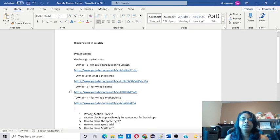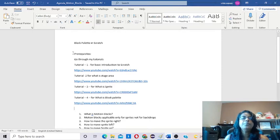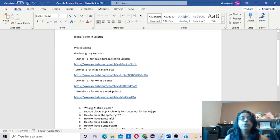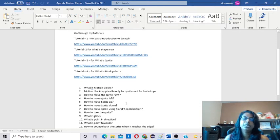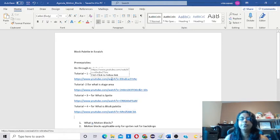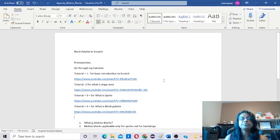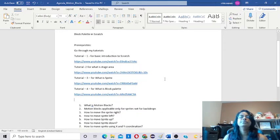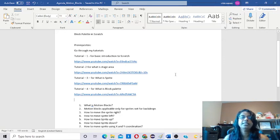First of all, you had to go to this tutorial. If you are new to Scratch, if you don't know anything about Scratch, please go through these four tutorials. Then only you will understand this tutorial, because to understand this tutorial you have to have basic knowledge of these four tutorials. You have to know the basic introduction, what is stage area, what is sprite, what is block palette. All these things I will share in the description area, so you don't need to waste time writing this or taking a screenshot.